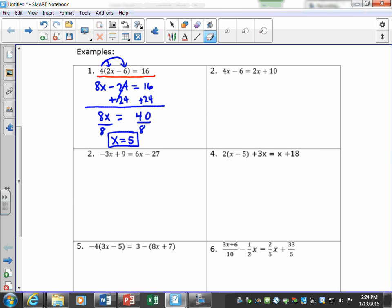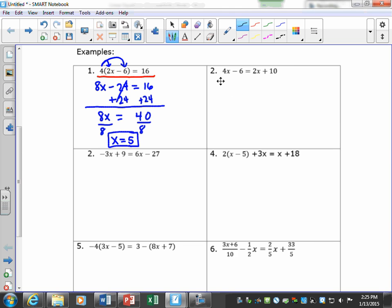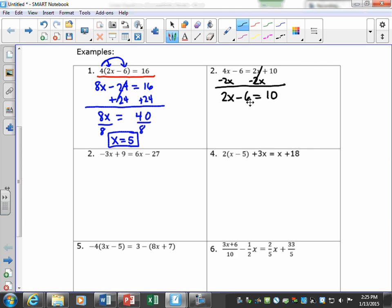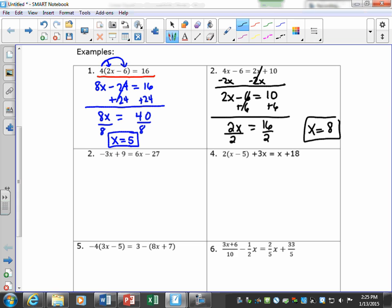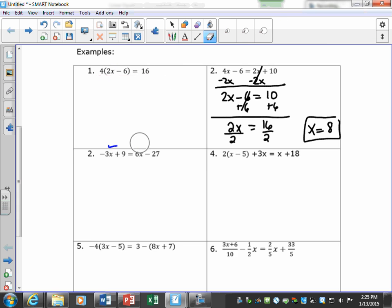We move on to number 2. Both sides are already simplified, so we're ready to begin solving. I like to move all variables to the left and all constant terms to the right. I subtract 2x from both sides and get 2x minus 6 equals 10. Then I add 6 to both sides to get 2x equals 16, and divide both sides by 2. x is equal to 8.